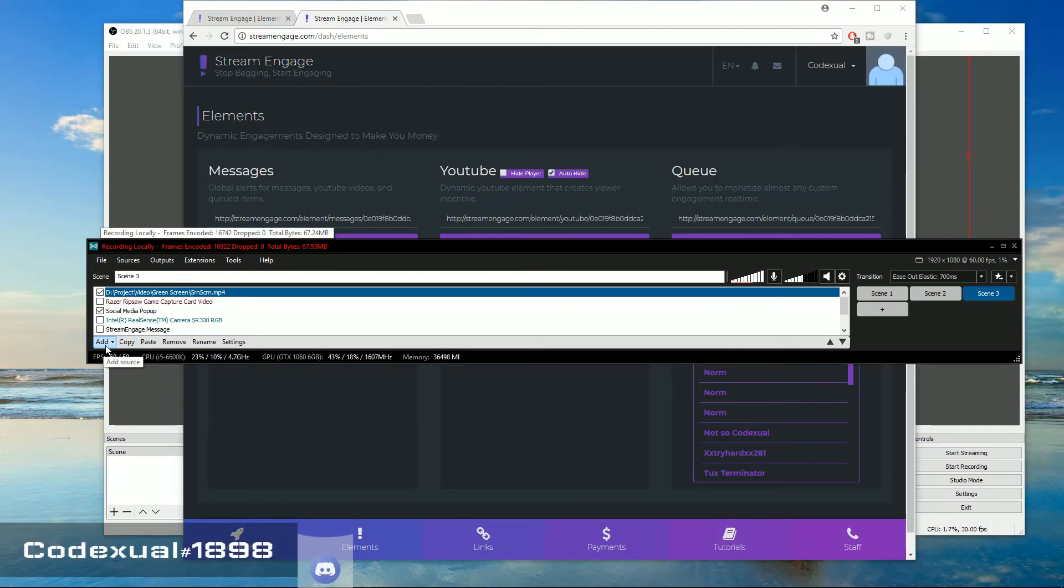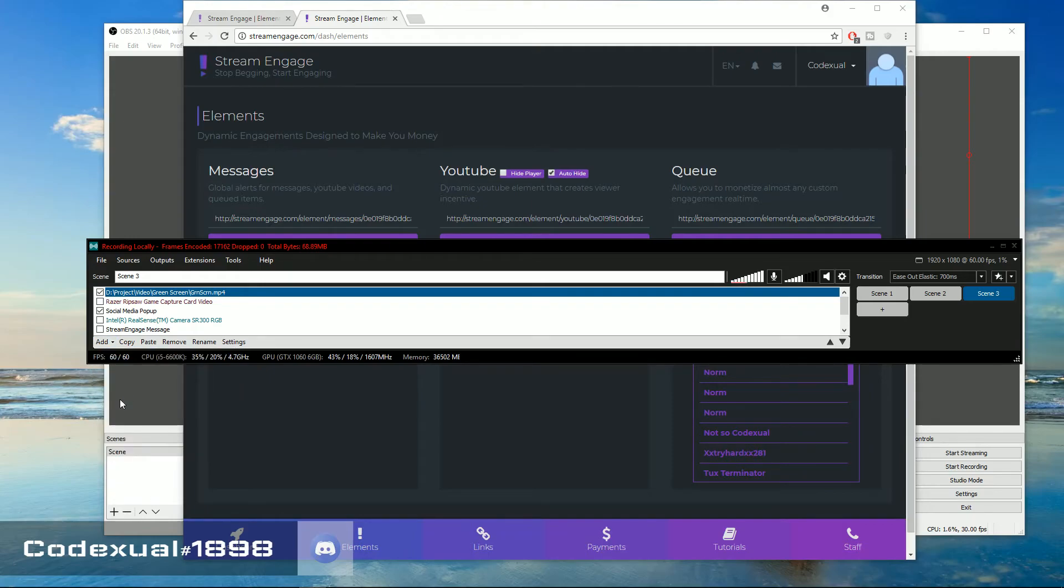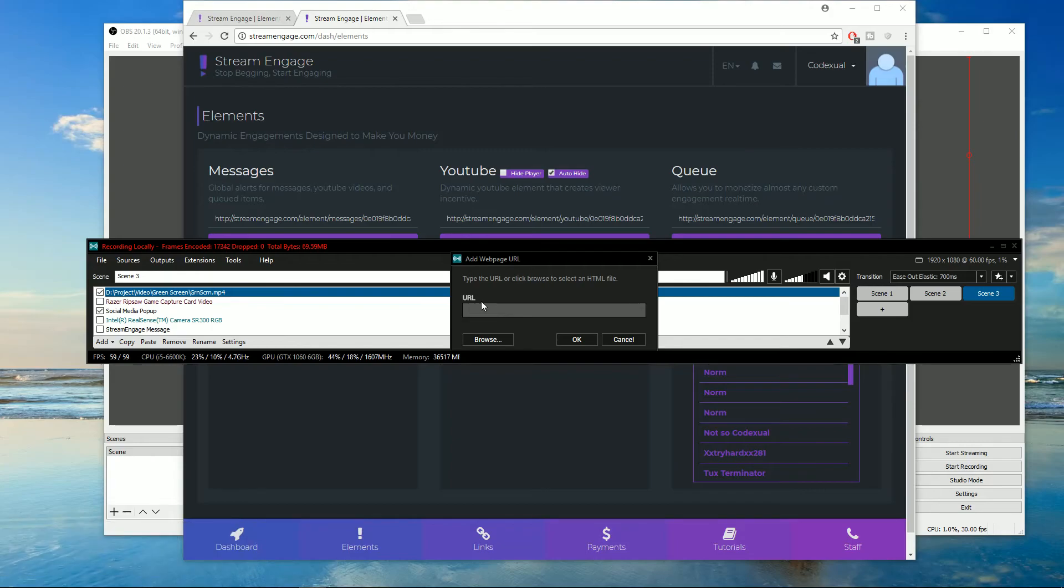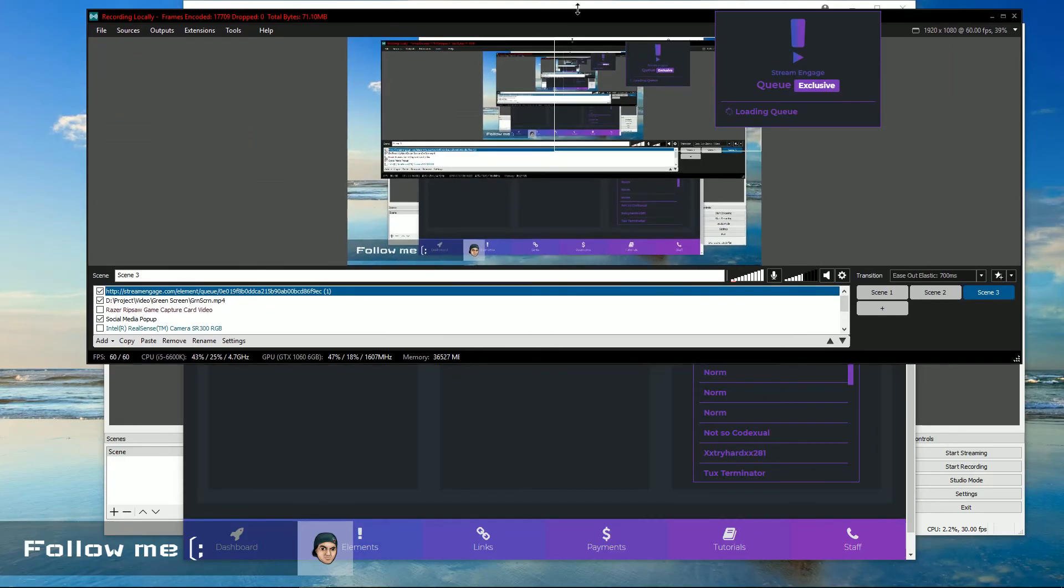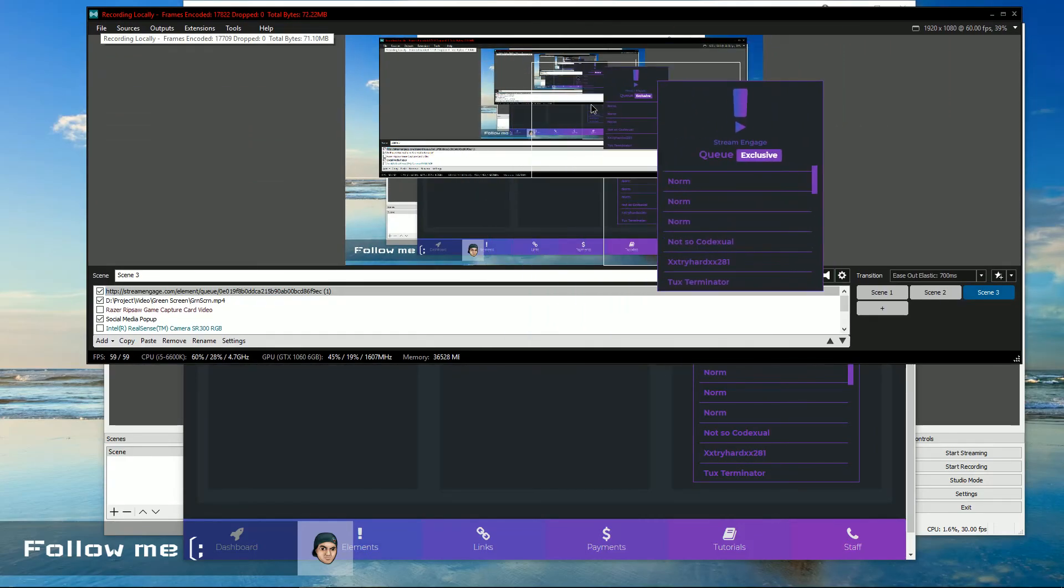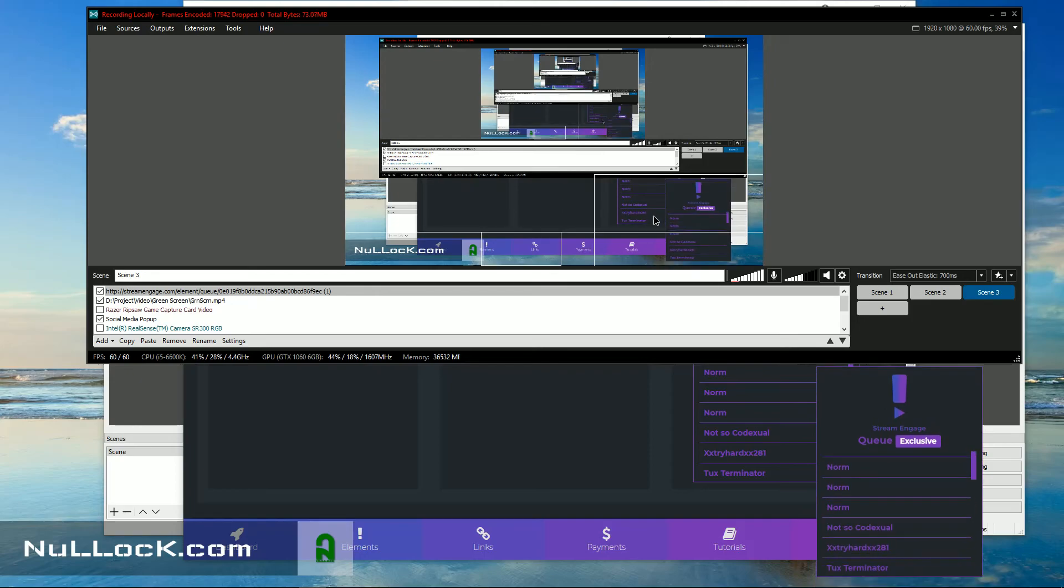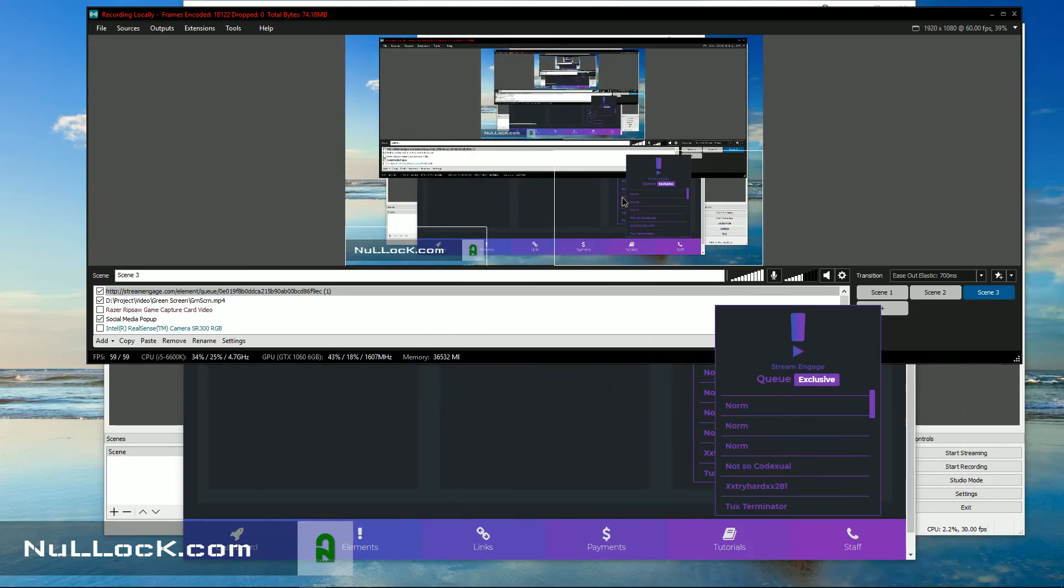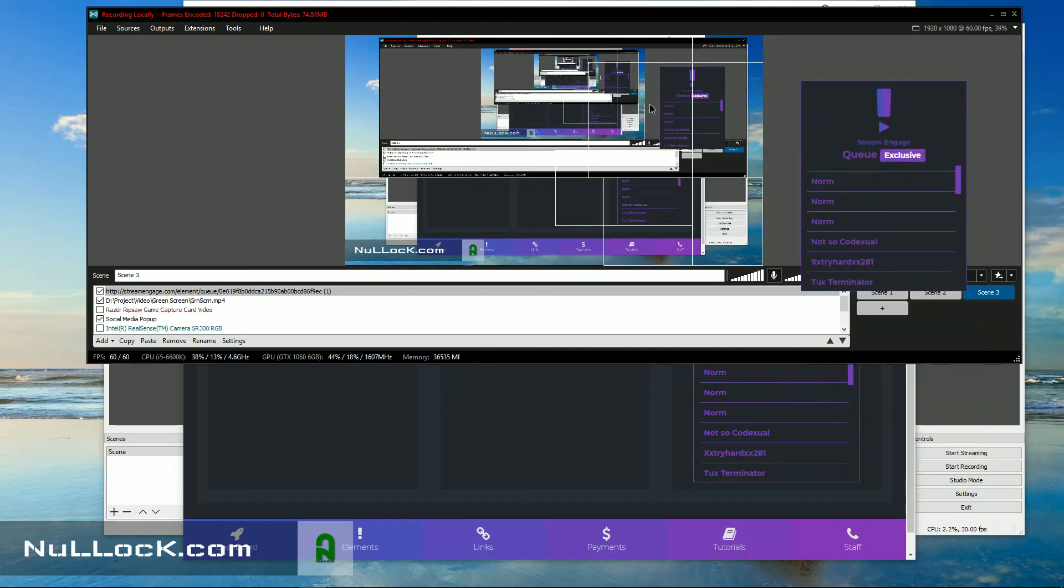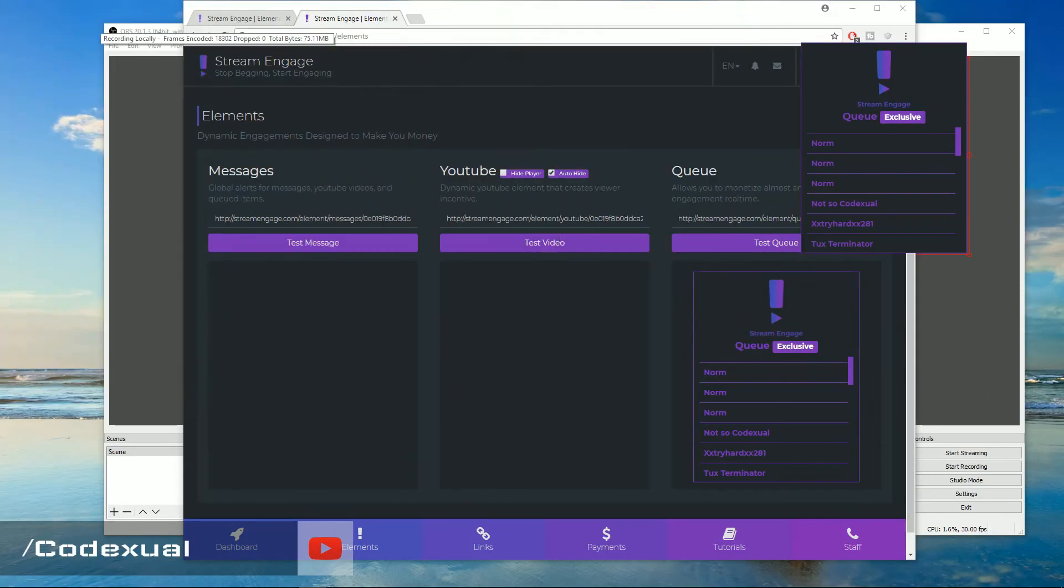You click on add, you go to web page and all you're going to do is paste in the URL and you can move it wherever you want, resize it. So right there is the queue system. I can move it on the bottom right, I can move it on the top left or in the middle, wherever I want it to be. So it's the same concept and it's fairly easy to set up with.